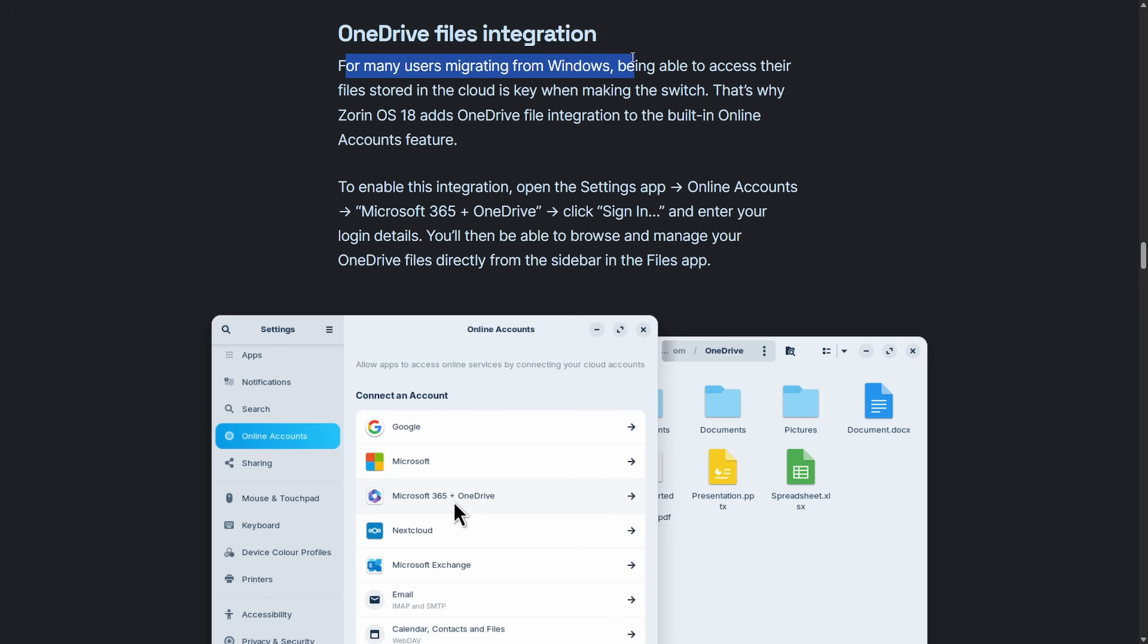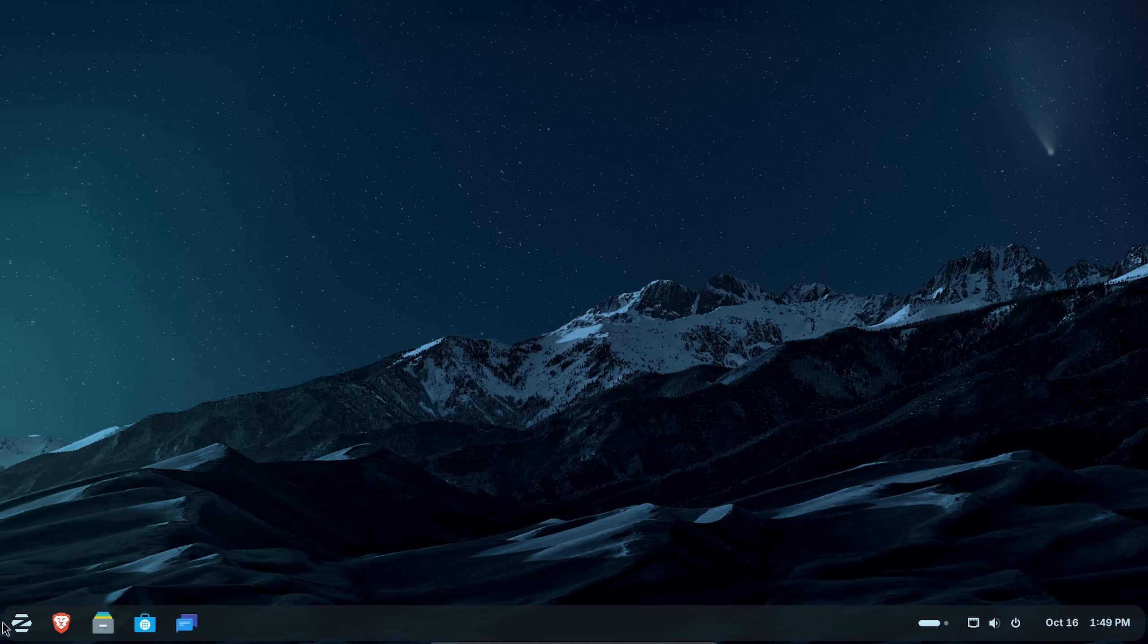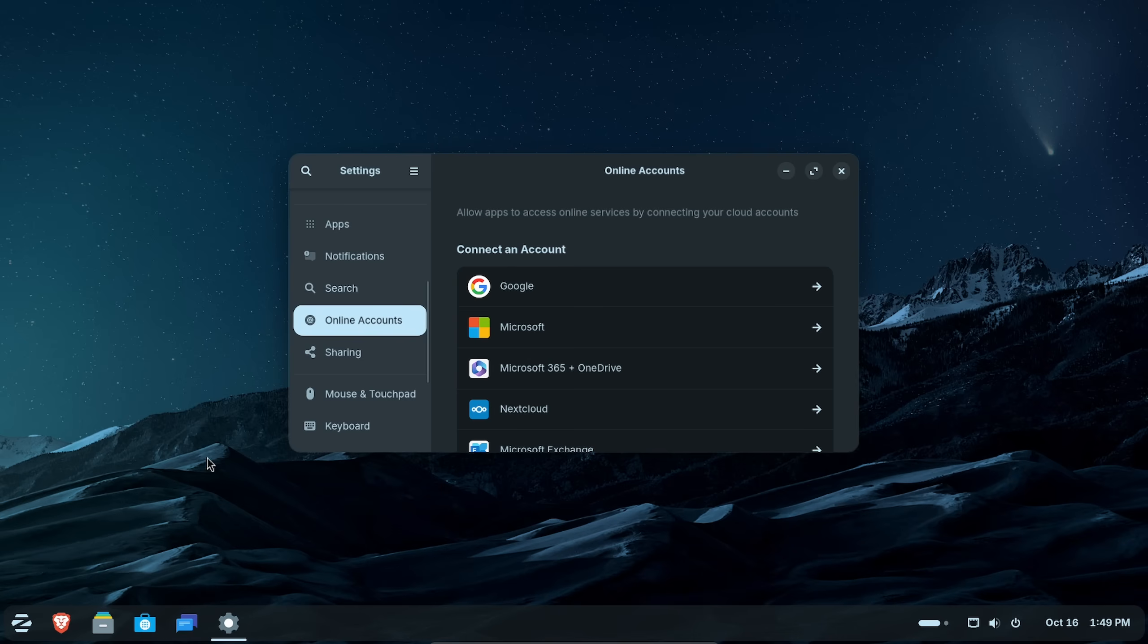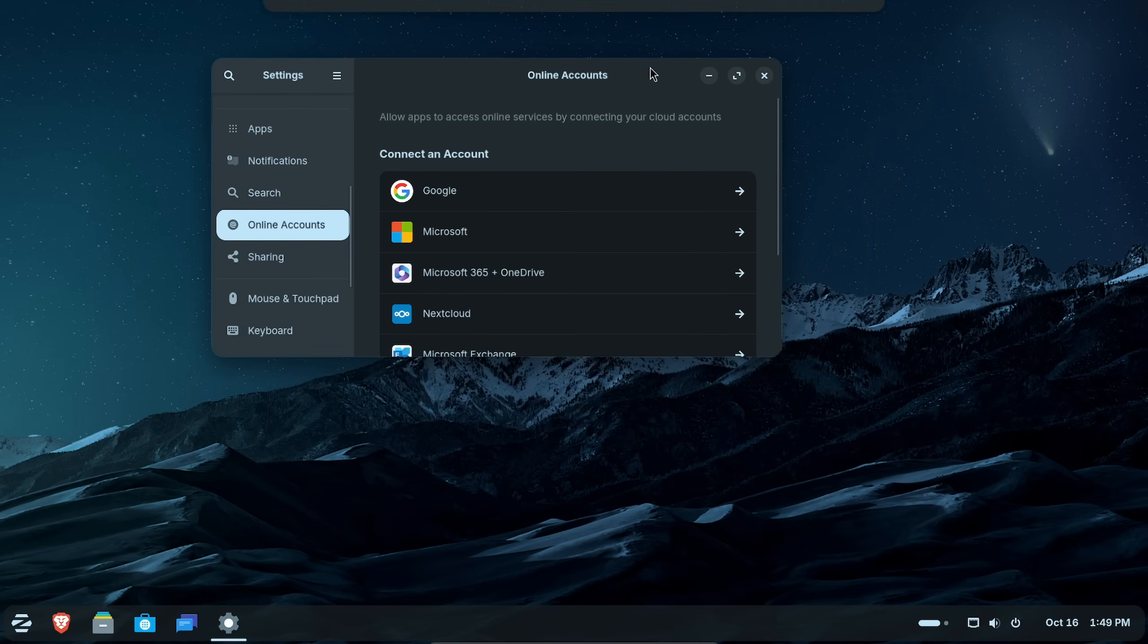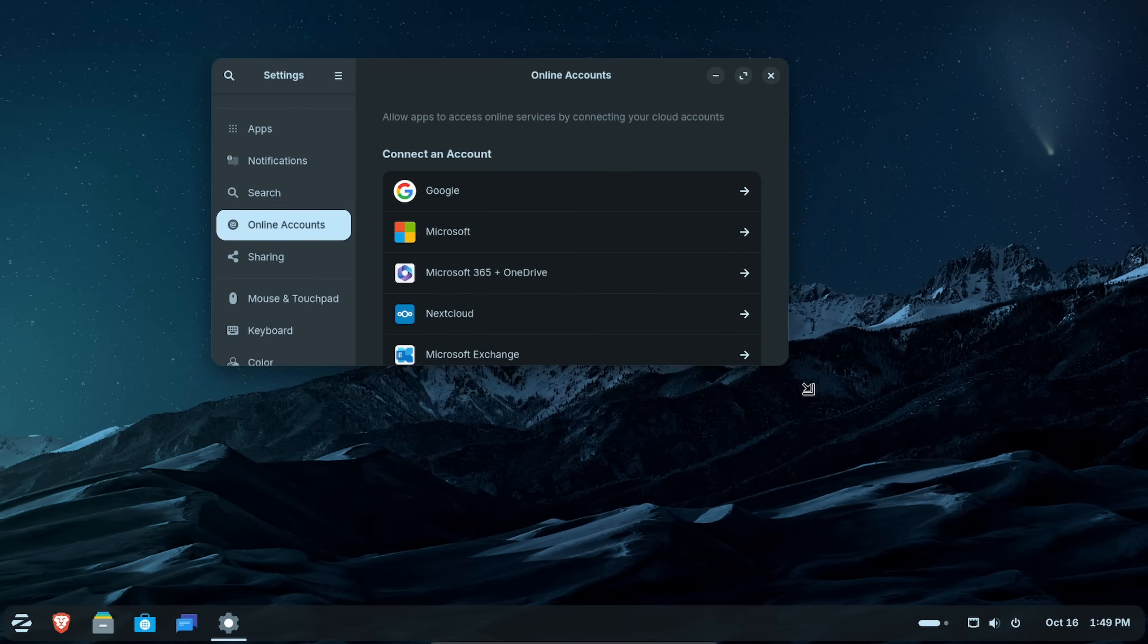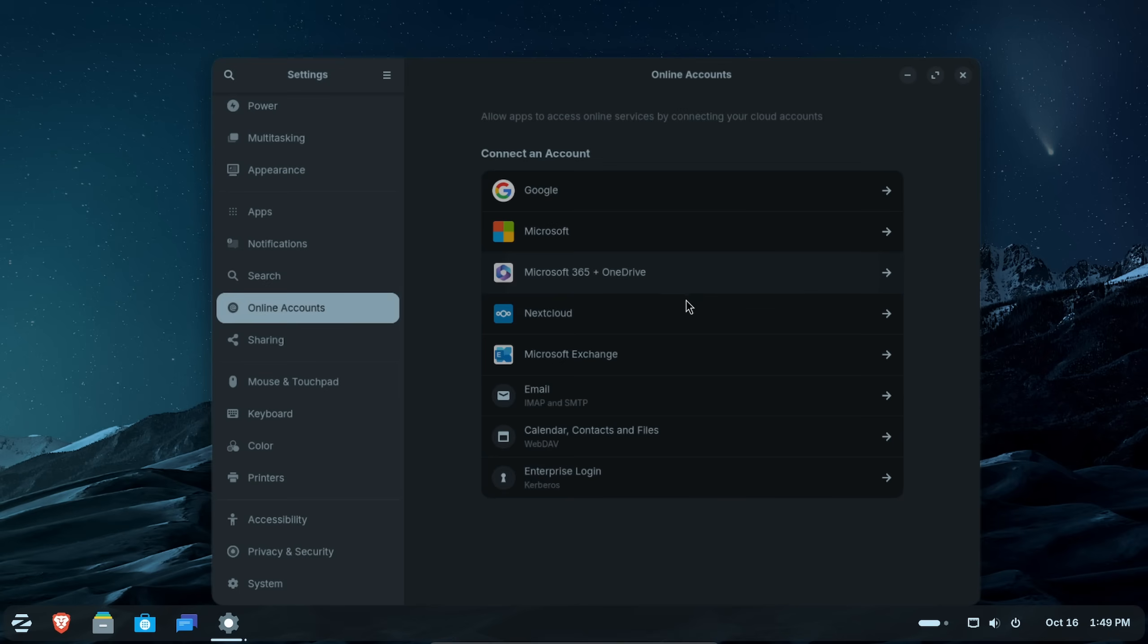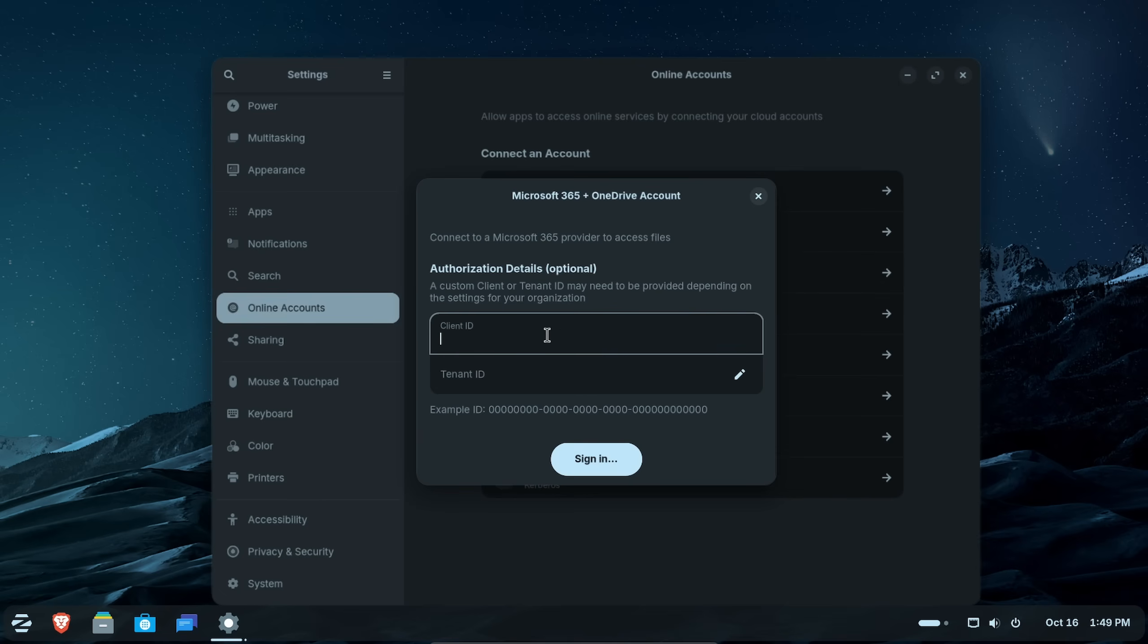For many users migrating from Windows, being able to access their files stored in the cloud is key when making the switch. That's why Zorin OS 18 adds OneDrive file integration to the built-in online accounts feature. Meaning, if you want to add an online account, you can.